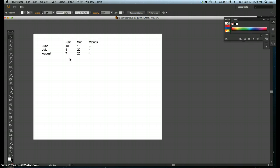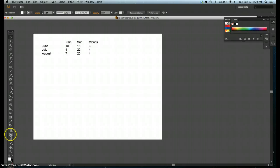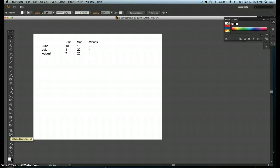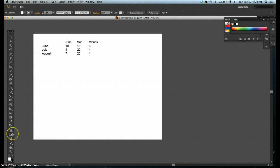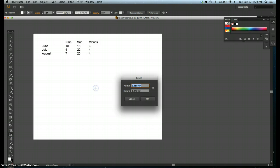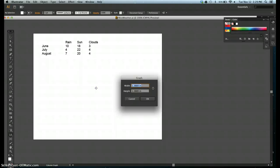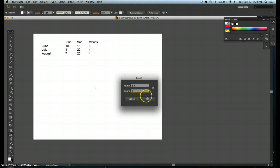Step two, click the column graph tool, which is located down here. It looks like a little graph. You can hover over, and it's also J on your keyboard. Step three, type six in the width text box and hit tab. Type four in the height text box, then click okay.